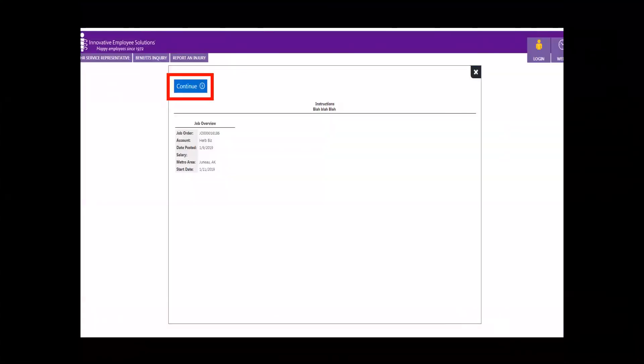In the email we sent to you, click on the Apply link. You will see some basic job information. From here, click Continue.